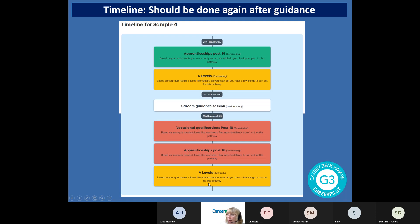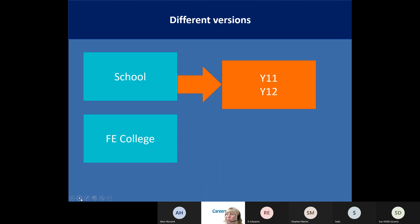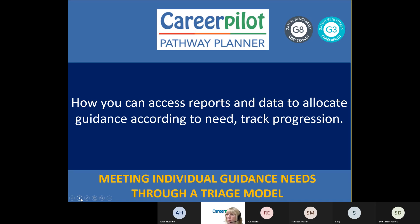The timeline shows on a particular date where students were in terms of the Pathway Planner - for example, two reds and an amber. As a result of that data, they were given a long guidance session on 24th February. At the end of guidance, you always get them to edit their responses because you want to see the impact of your intervention. Now that student has done that and they're showing green and amber. It's all about helping students get to the point where they are green or maybe amber by the time they get their results, so they know exactly what they're doing.